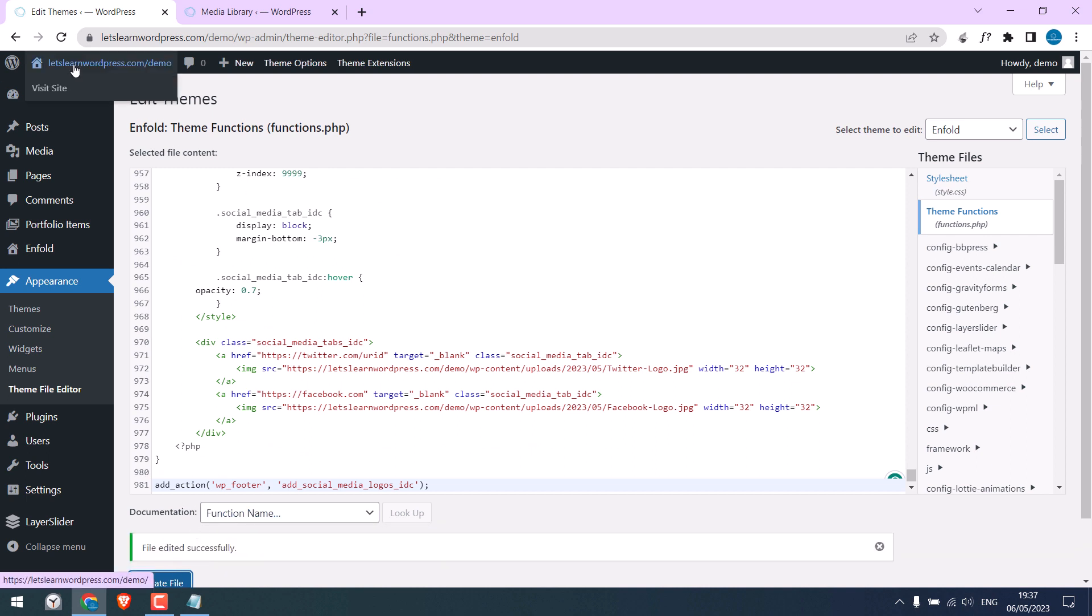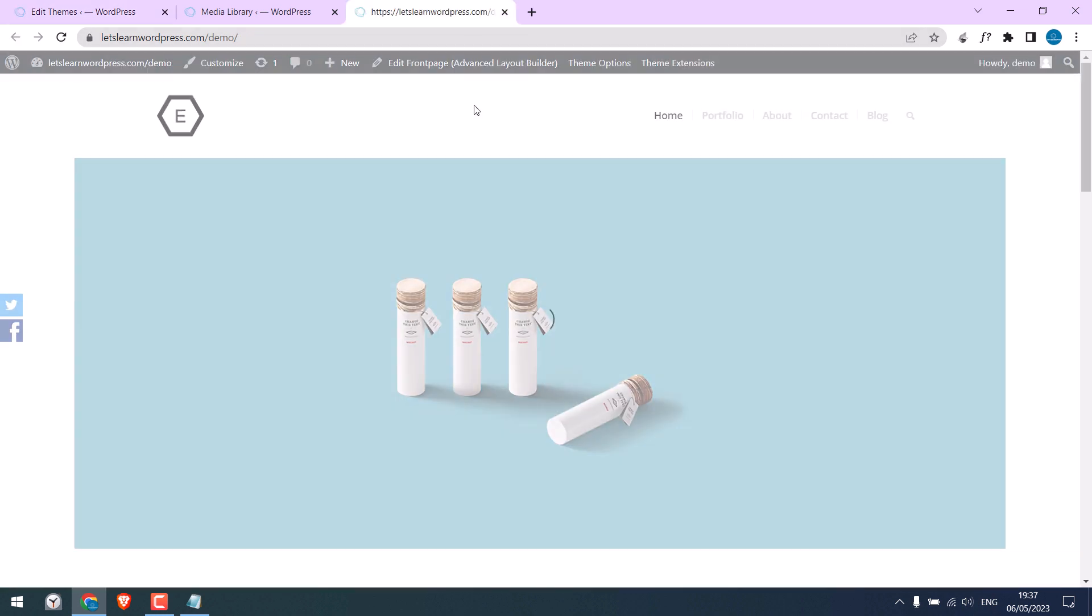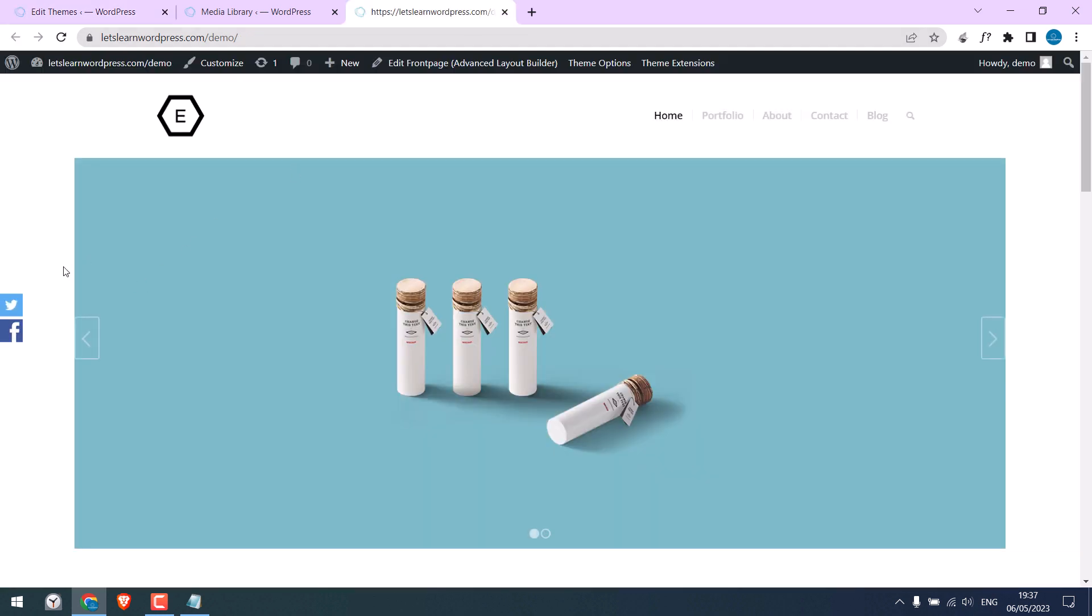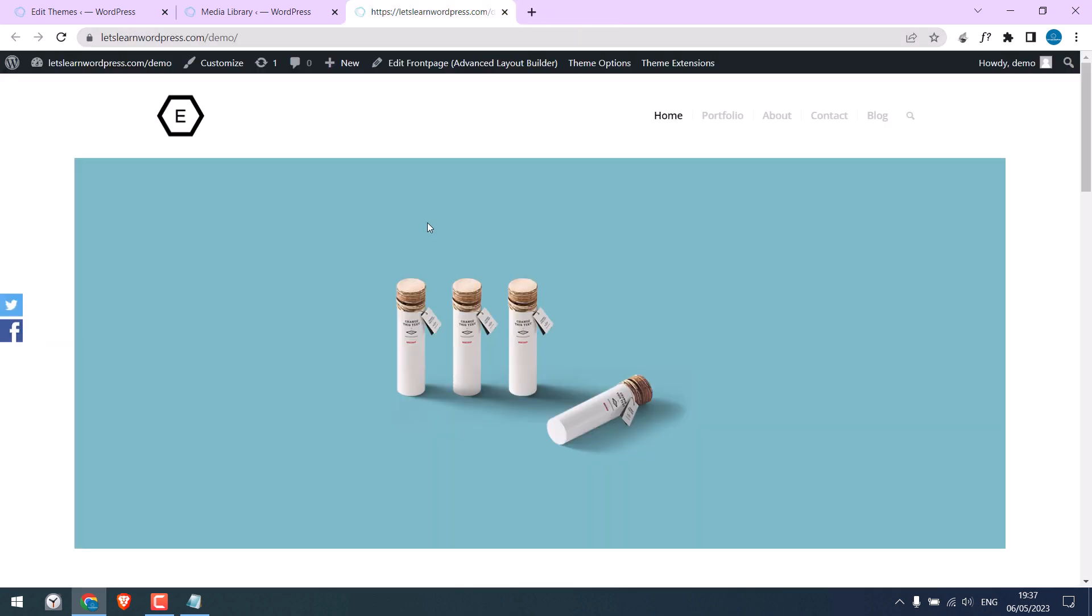Let me open the website. As you can see, these social icons have been added. If you click on it, it will go to the specified URL. Likewise, for the other icon.